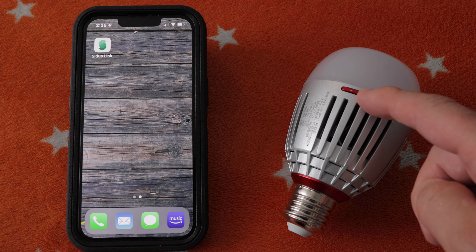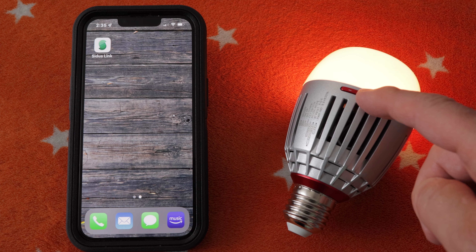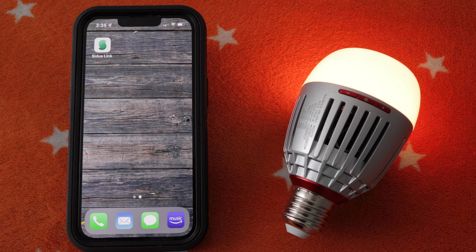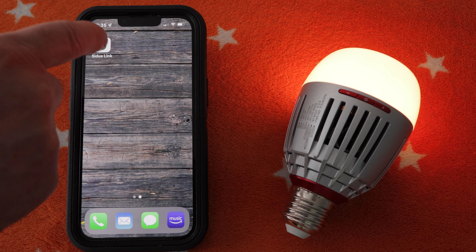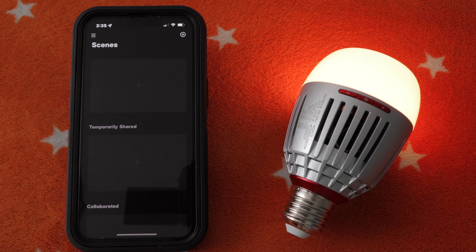I'll make sure the light is on by pressing the power button for a few seconds. Also make sure Bluetooth is turned on on your phone, then I'll tap the Sidus Link app on my phone to launch it.